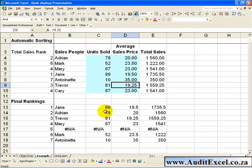Another potential risk with this technique is that VLOOKUP makes use of a lot of memory in a spreadsheet, and so if you perform this technique on a very large list, you will find that your spreadsheet will increase in size exponentially.